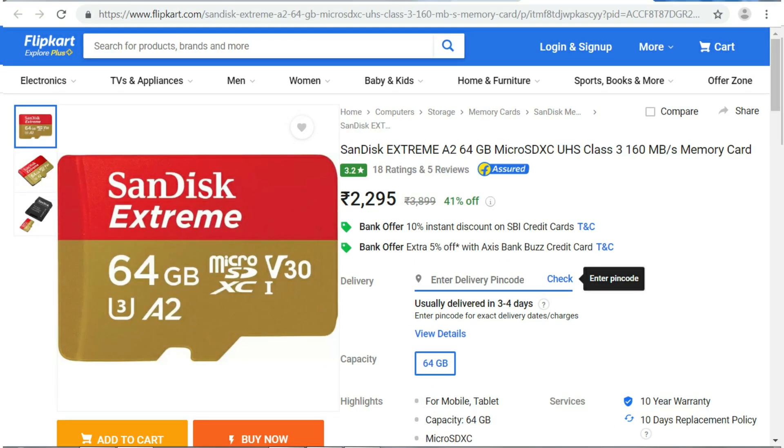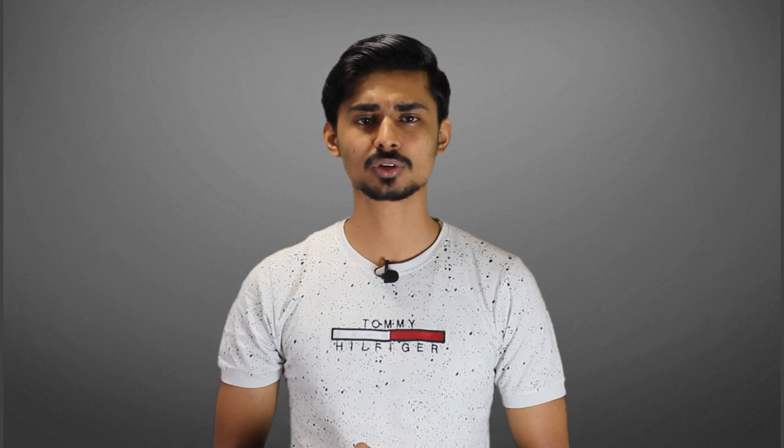For 4K recording, the minimum requirement is UHS1 or UHS3 rated memory cards. You should choose a UHS-rated card for smooth 4K video recording.